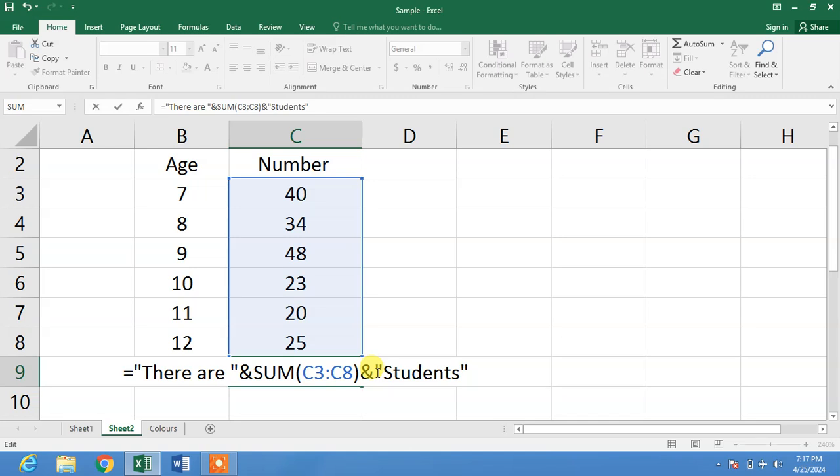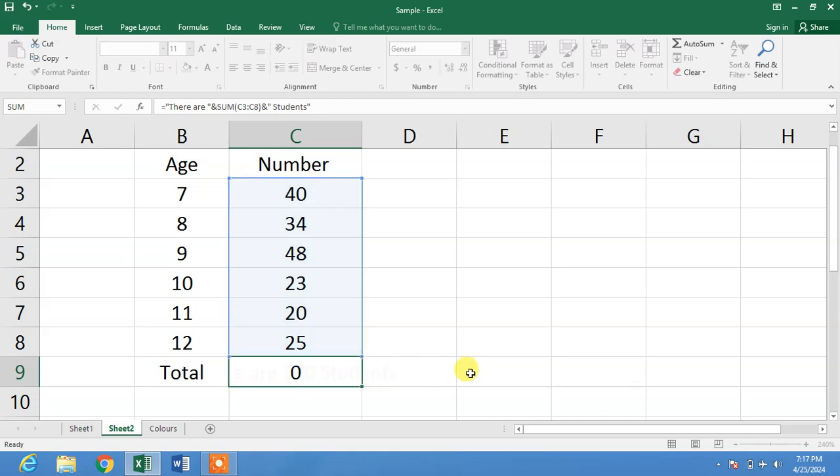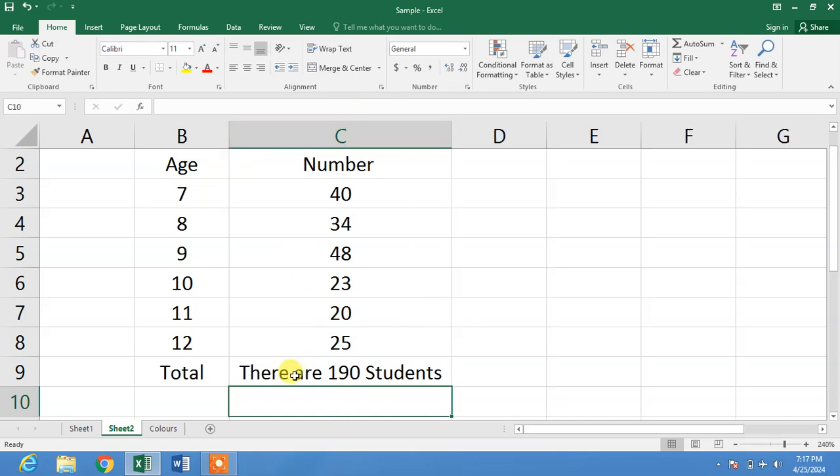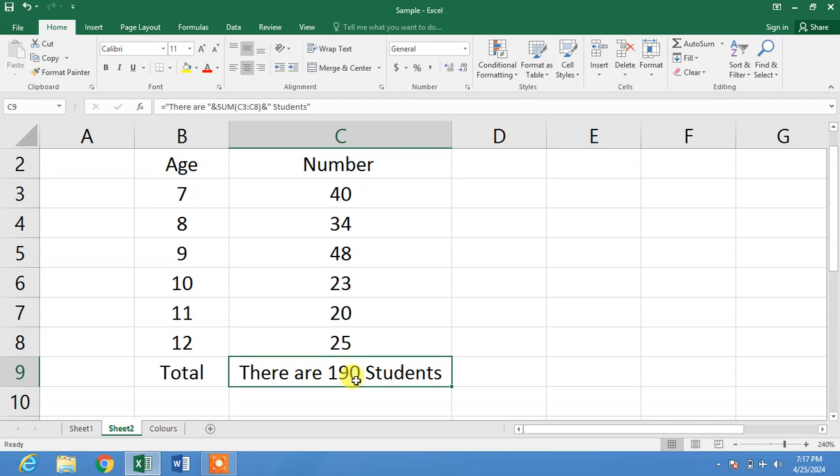So friends, now you can see we have text before and after our formula: 'there are 190 students'. So friends, I hope you have learned how to add text before and after formula in MS Excel.